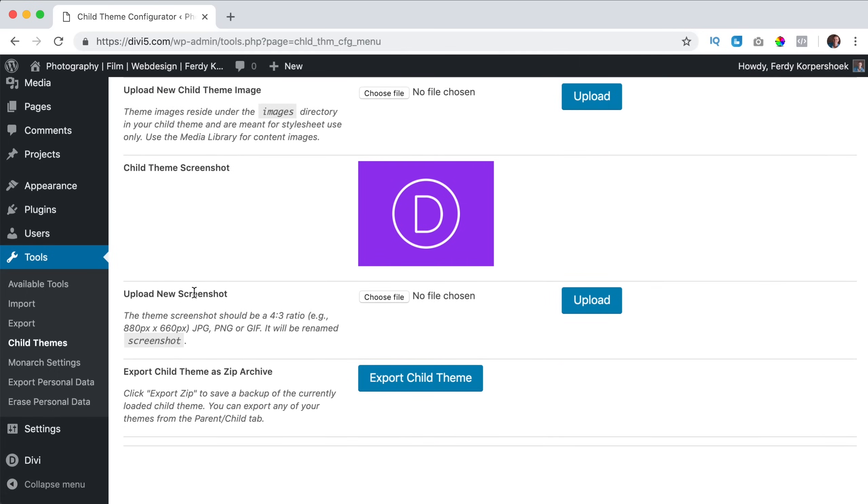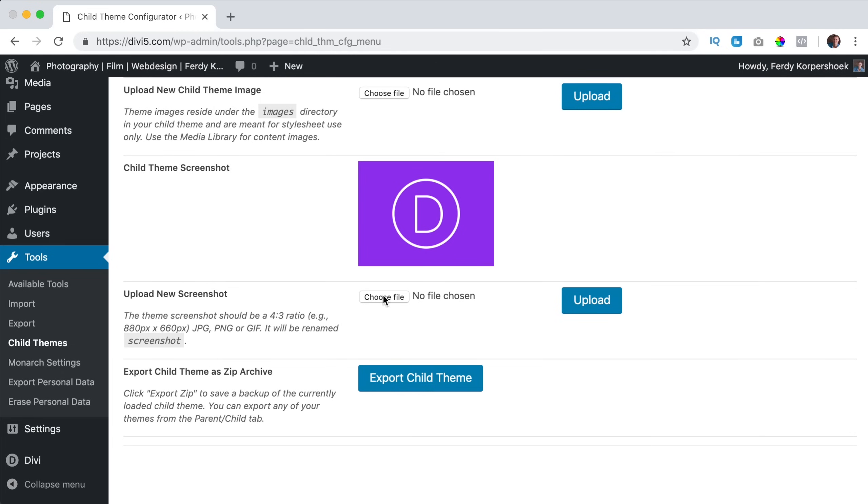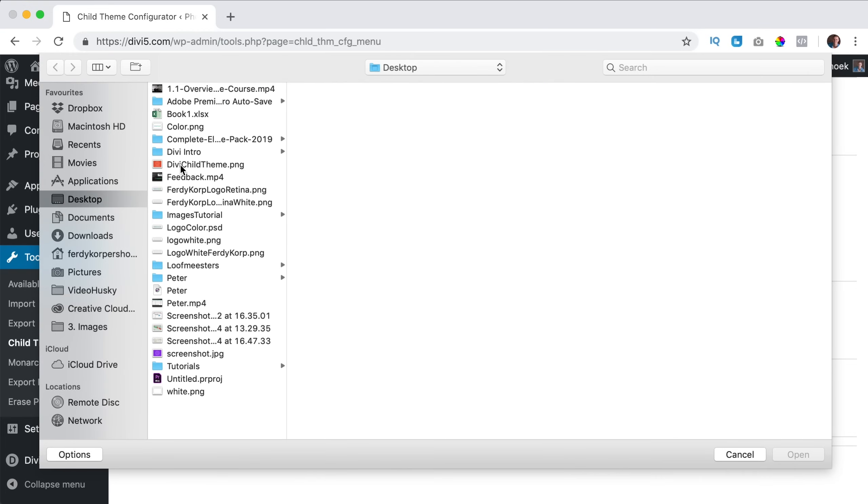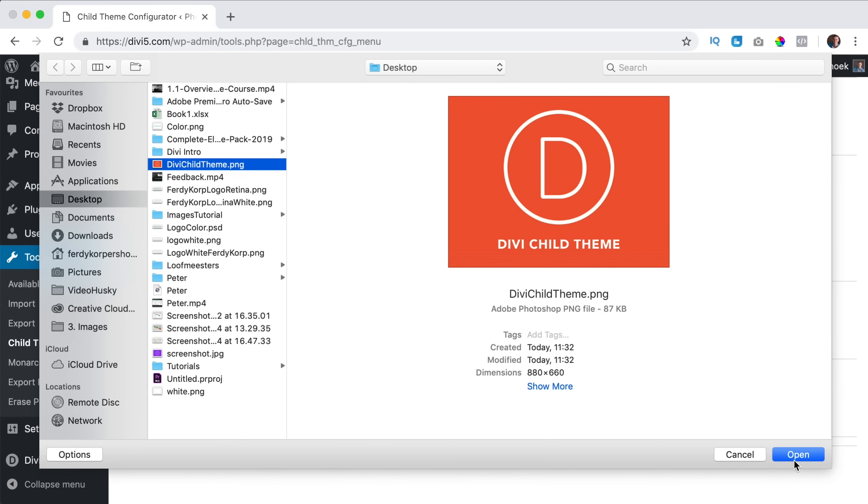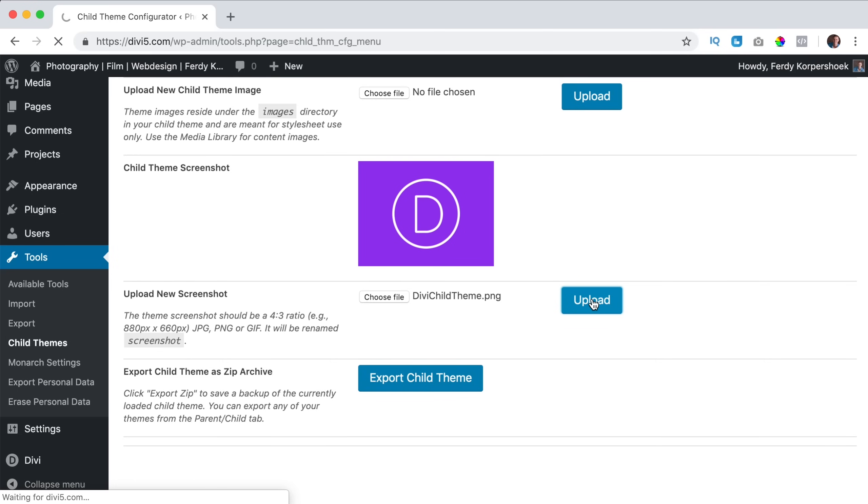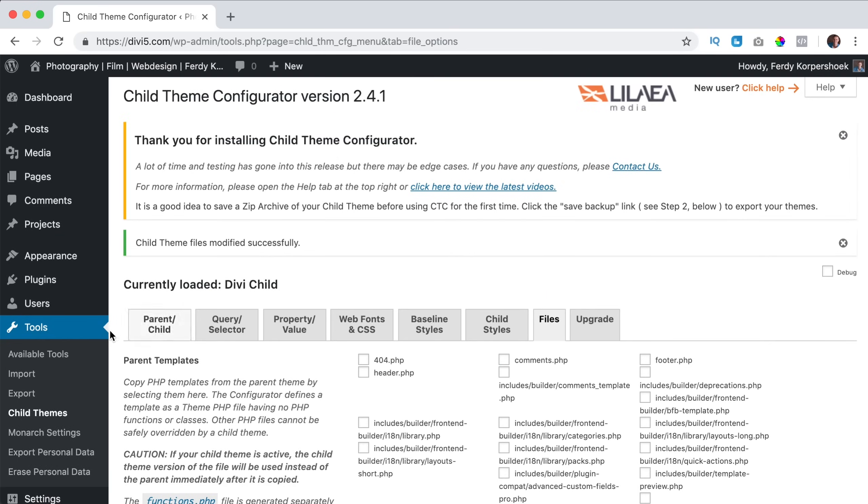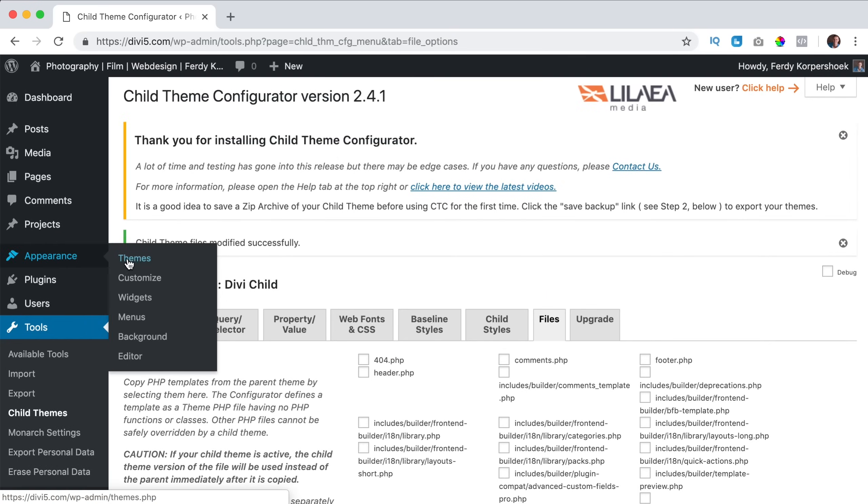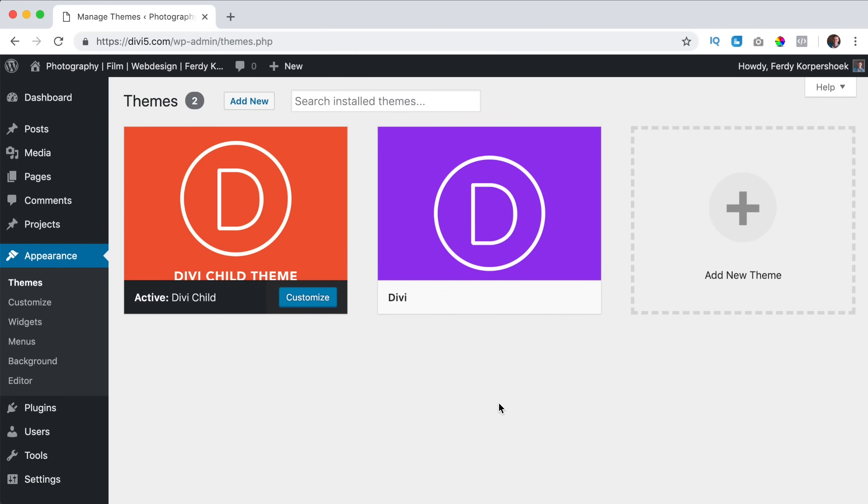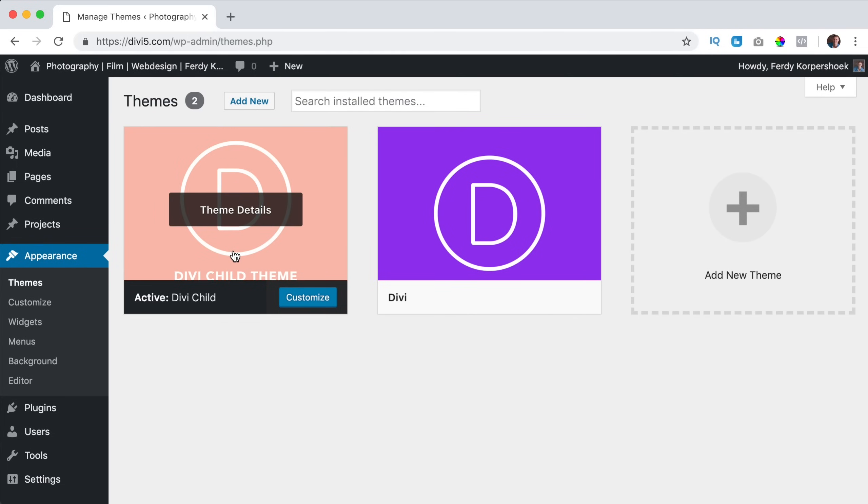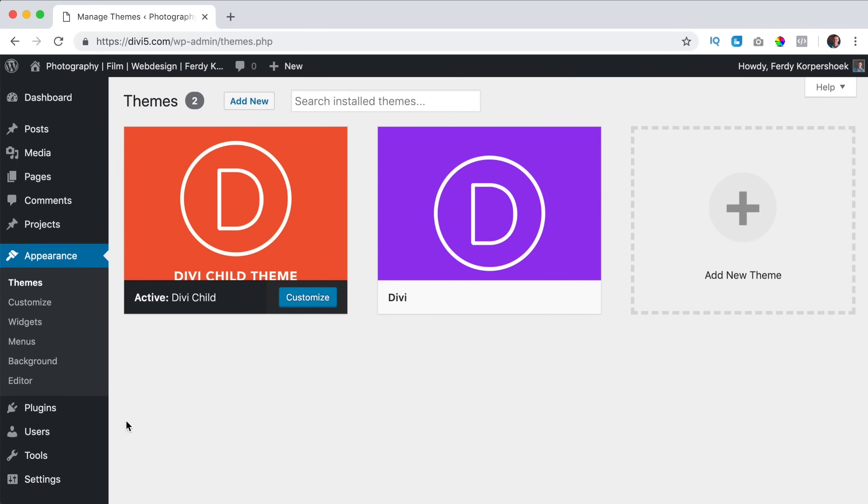Then I click on choose file and I made my own image over here 880 by 660, open, upload. Now if I go to appearance themes, you see the child theme is activated so I like that.